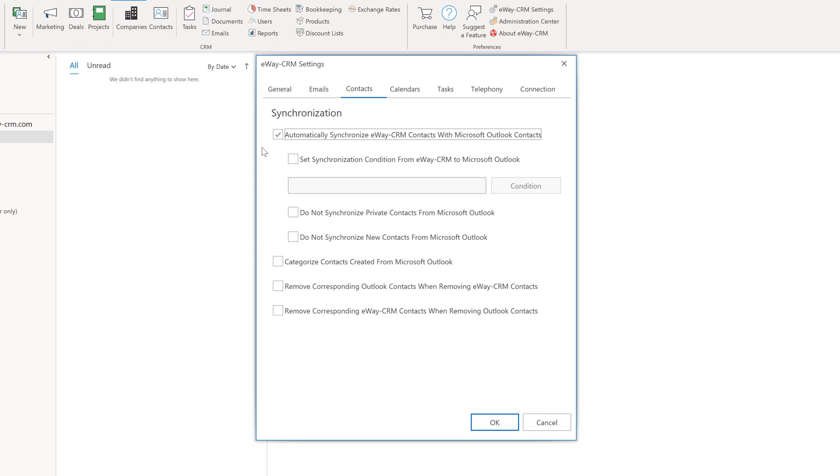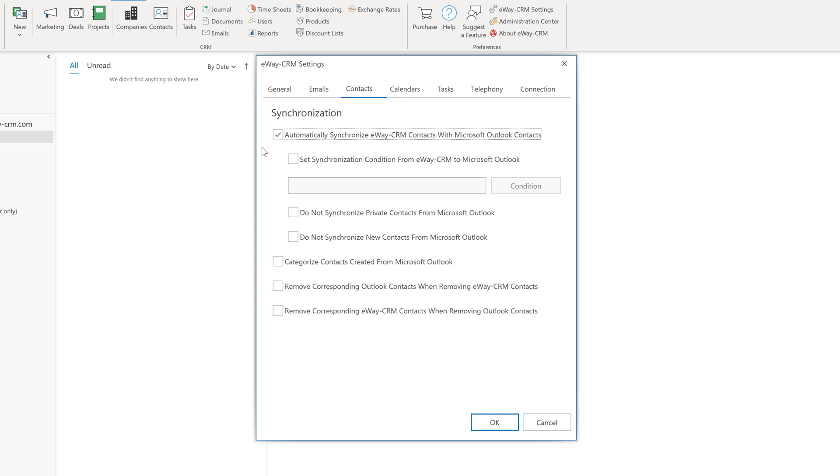Also, pay attention to the two bottom checkboxes. Remove corresponding Outlook contacts when removing eWay CRM contacts and remove corresponding eWay CRM contacts when removing Outlook contacts.